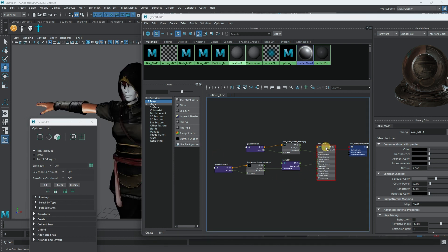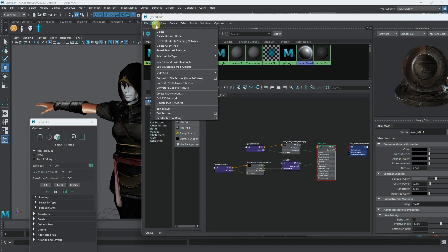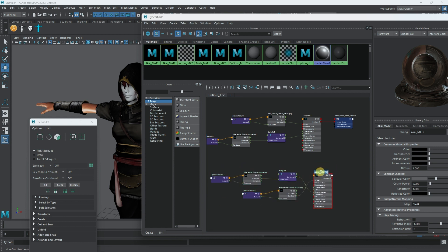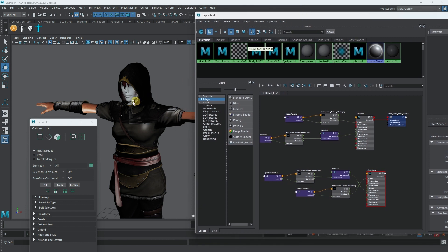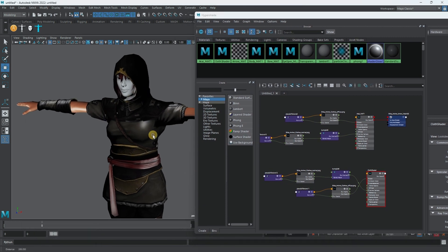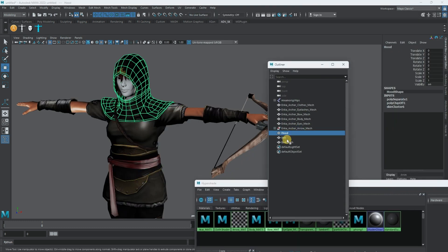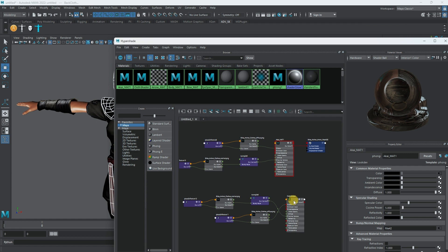I'll go to Edit and select 'Duplicate Shading Network' - Maya duplicates the whole shader and gives it a different name. I'll name it 'cloth', just to separate them. I'm exporting this separately in case we want to create a cloth material or cloth animation for the character. Now I'll select all three cloth objects and assign this cloth shader to them.